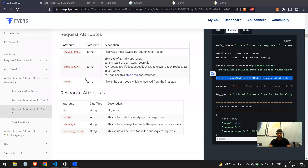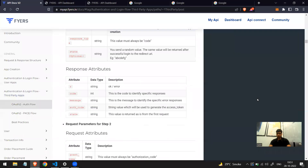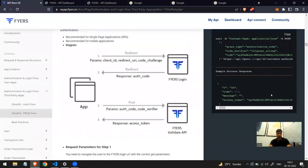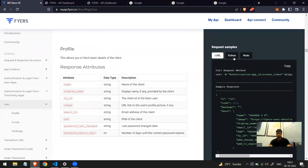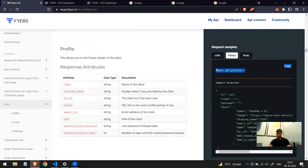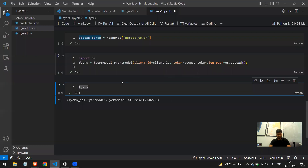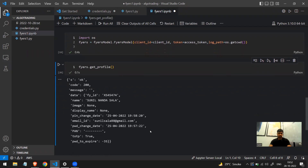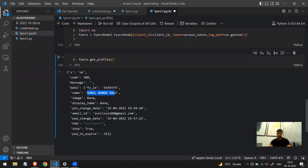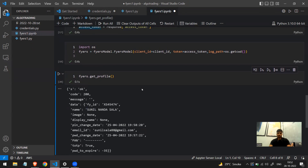Now let's try our first API method. I'll go to the documentation and find the profile information section. Running fyers.get_profile() gives me all my profile details — my name, email ID, and everything. So we know we have successfully completed all the setup. Now we can do any type of trade or get historical data.